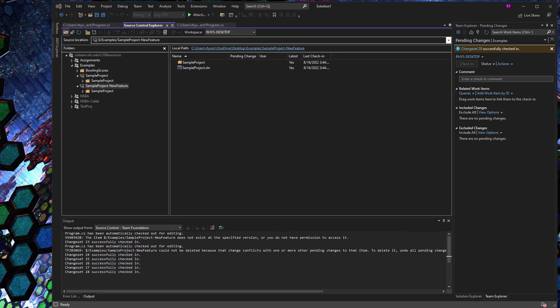So there's a lot more that you can do with branching strategies and ways to use different change set merges and branch hierarchies and things like that. But this is really the basics to help you as a student get started using branching in your Azure DevOps server. So I hope this has been helpful.